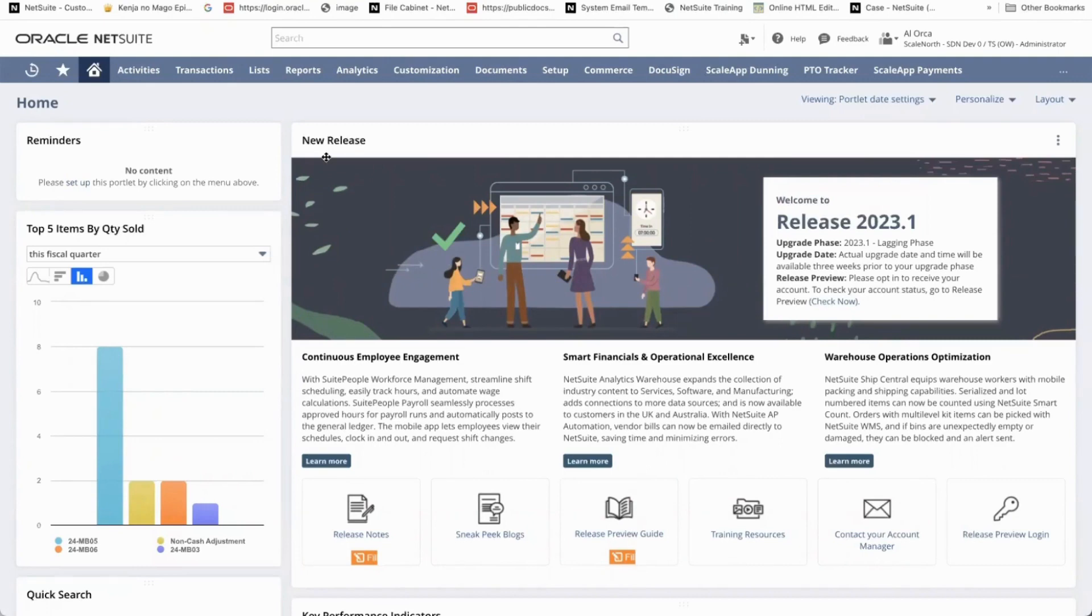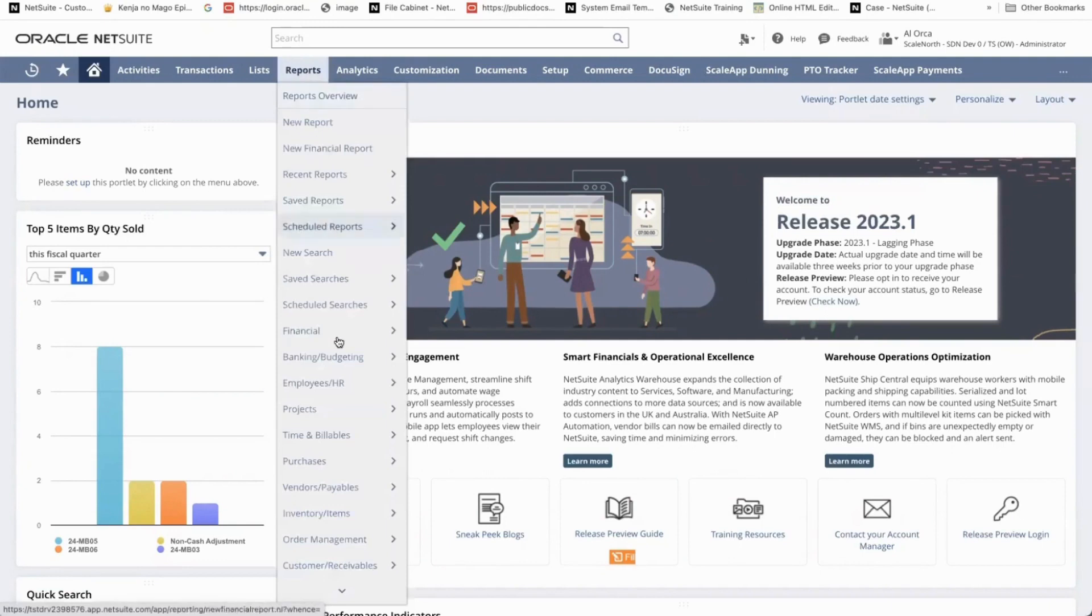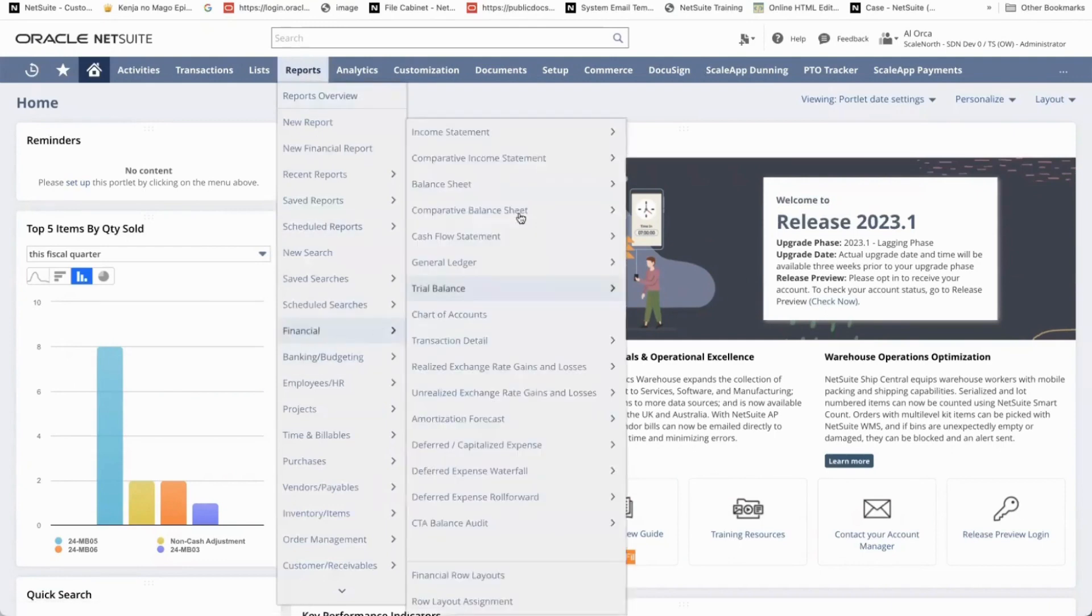To access the balance sheet, users can navigate to reports, financials, and then click on balance sheet.